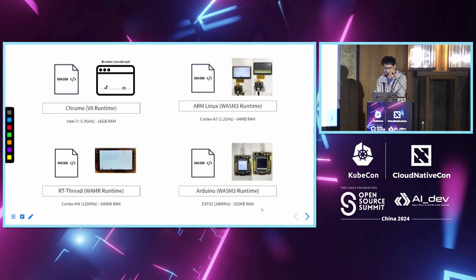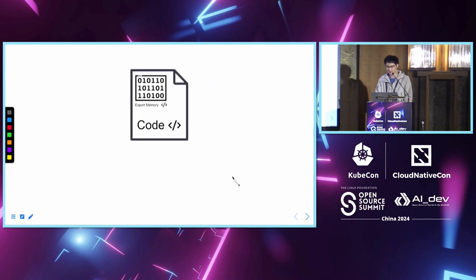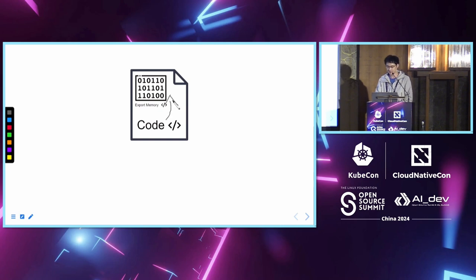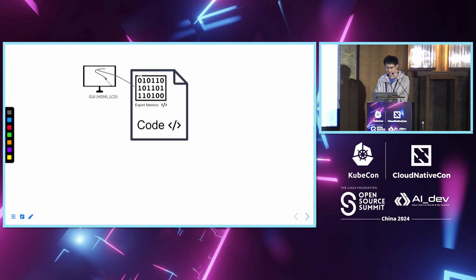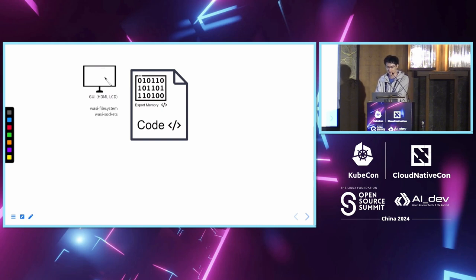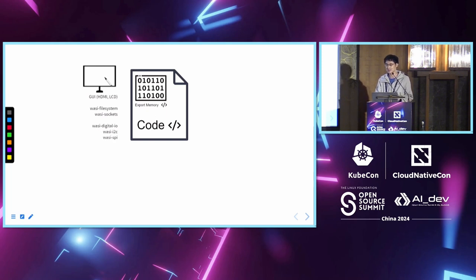If we look at the Wasm code, it only does some calculation and saves the data to the memory. If we display the memory on the screen, we have the graphic user interface. But for embedded systems, it is more important to have access to the hardware, such as file system, sockets, GPIO, I2C, and SPI bus.